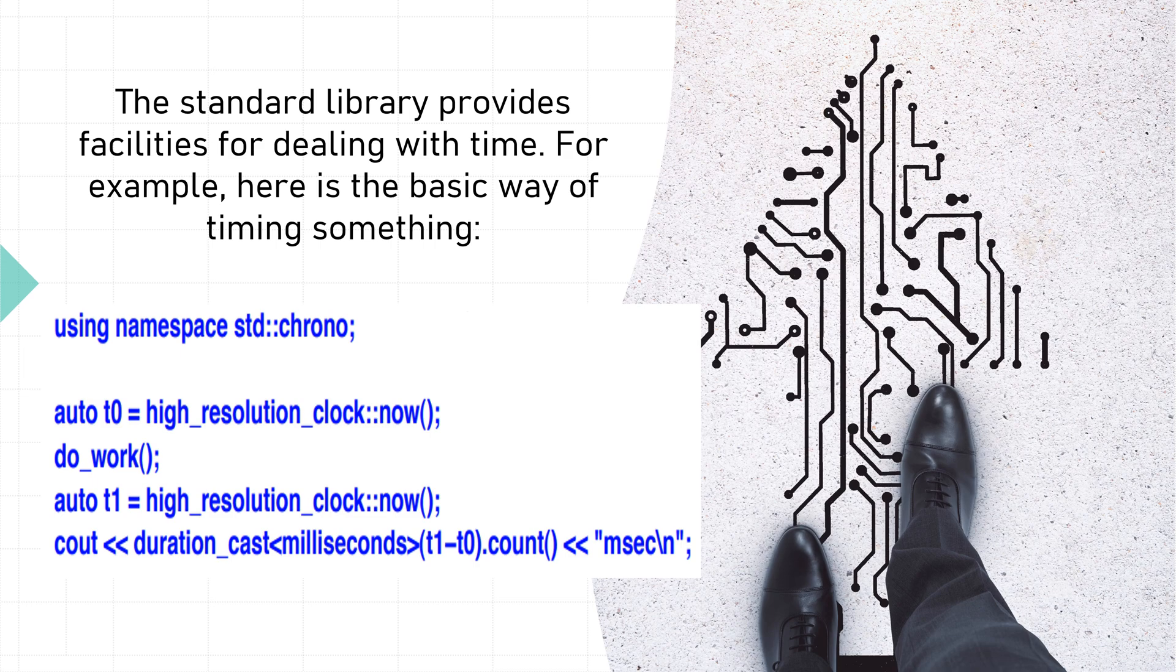cout << duration_cast<milliseconds>(t1-t0).count() << "msec\n";